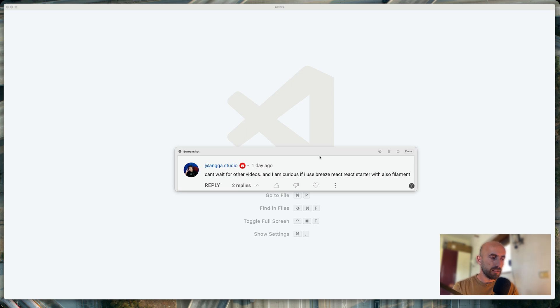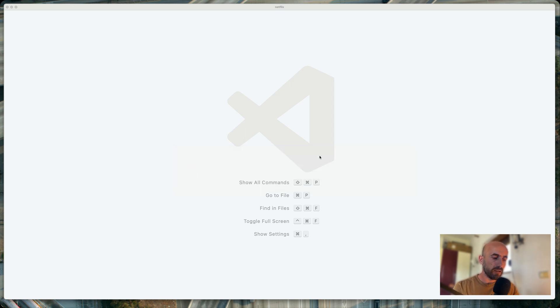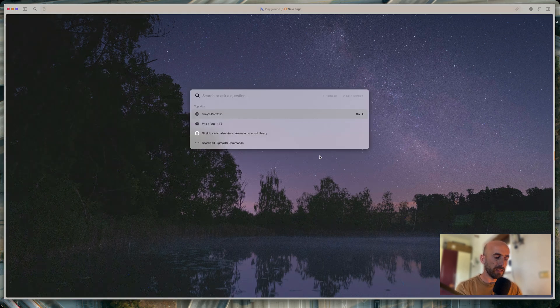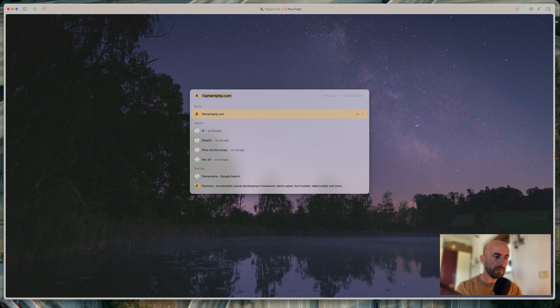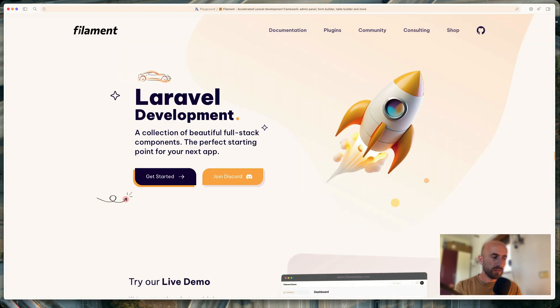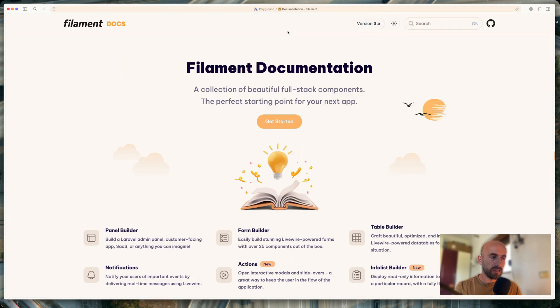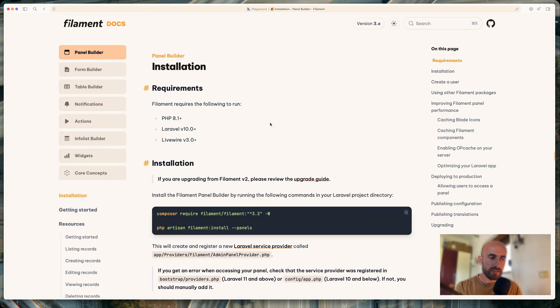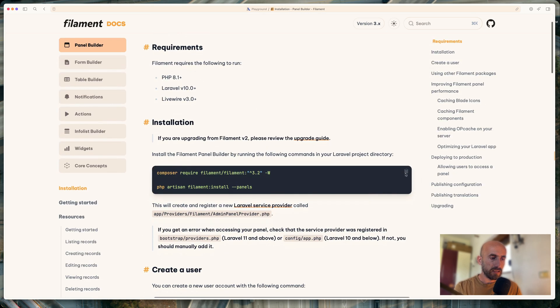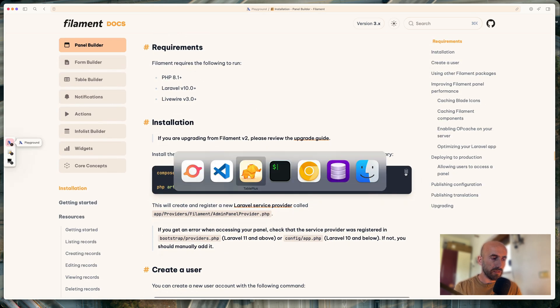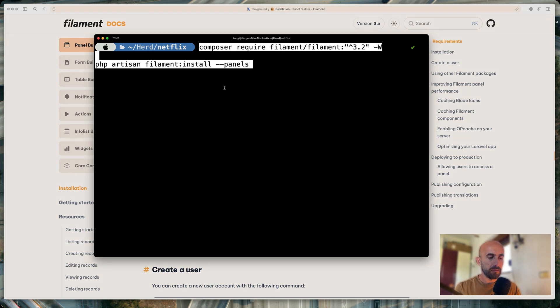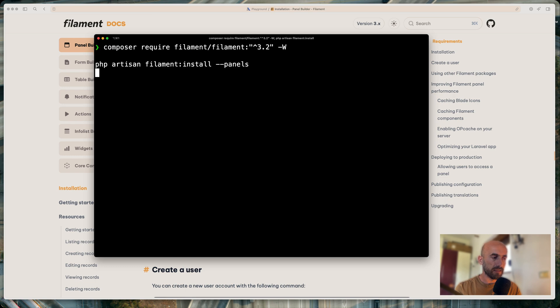So let's close this now. I'm going to open the browser and let's search. Here I'm going to search for filament.php. We're going to go to documentation and install this package in our project. I'm going to copy this and let's open the terminal. Here I am inside the Netflix directory as you can see in our project. And I'm going to install this.